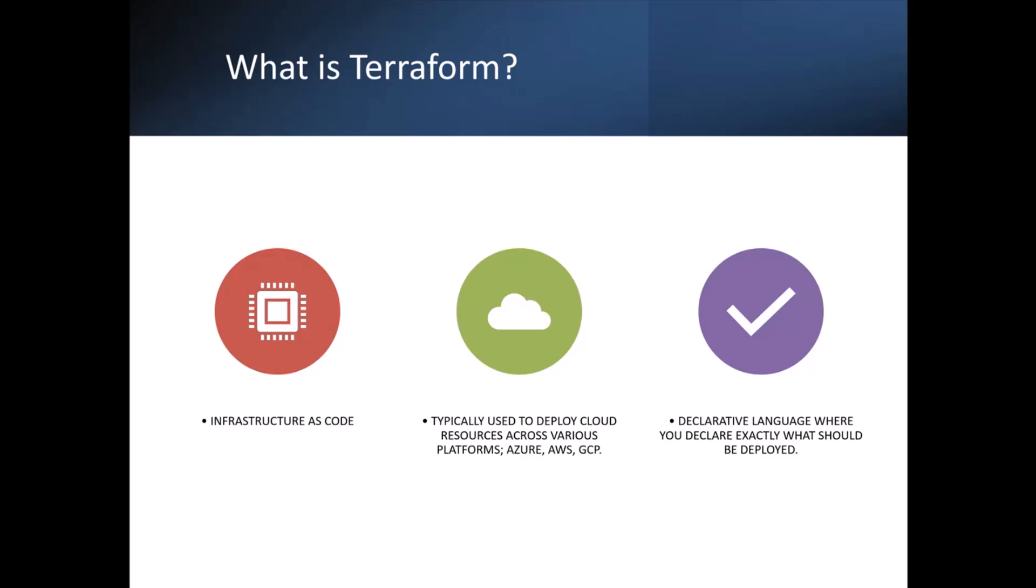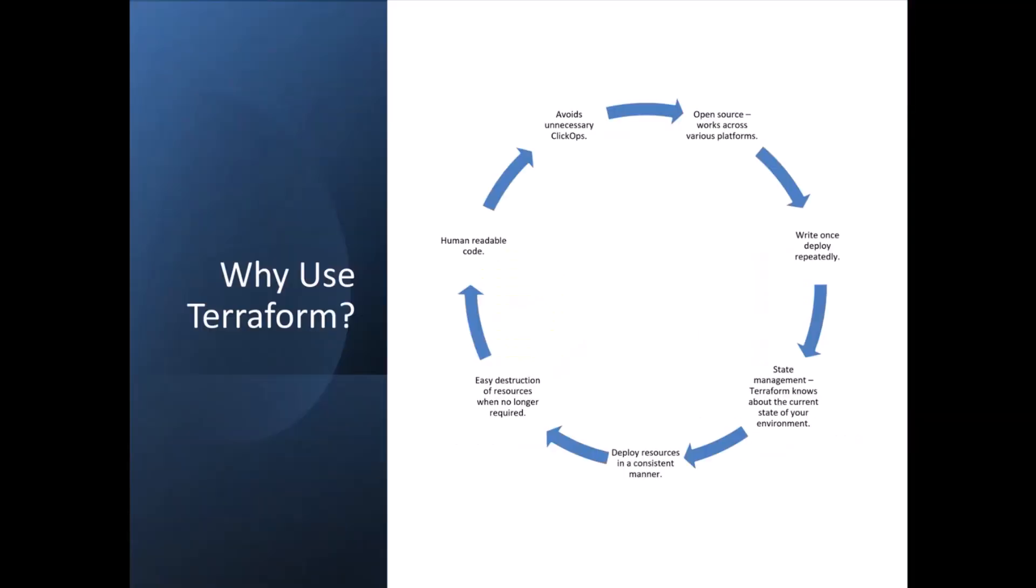And it's a declarative language, so you essentially declare in your Terraform configuration files exactly what you want to deploy. You don't need to tell it how to deploy it. You just tell it what's to be deployed and it will go and deploy it for you.